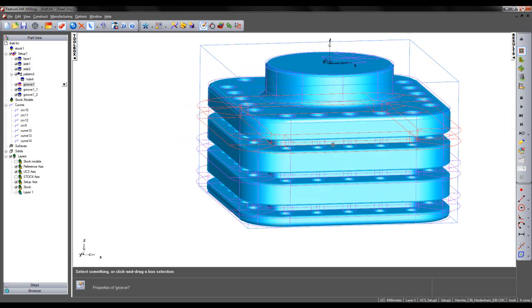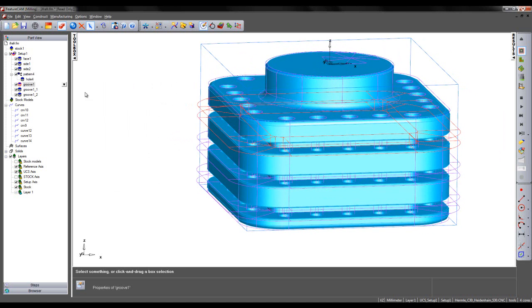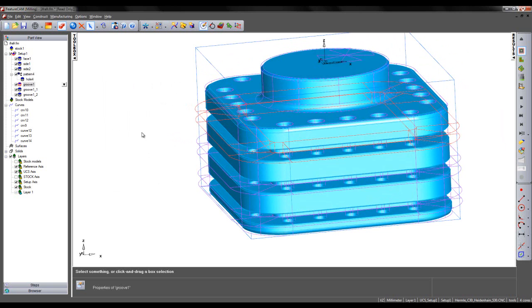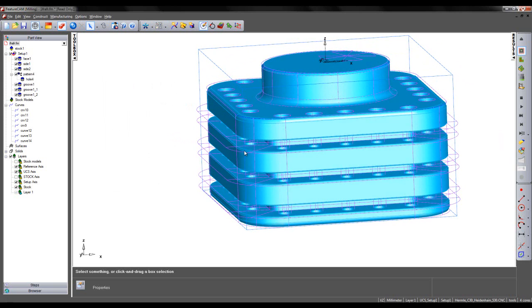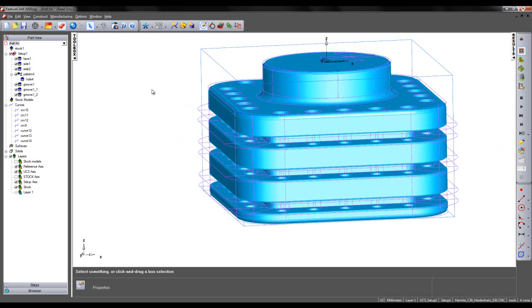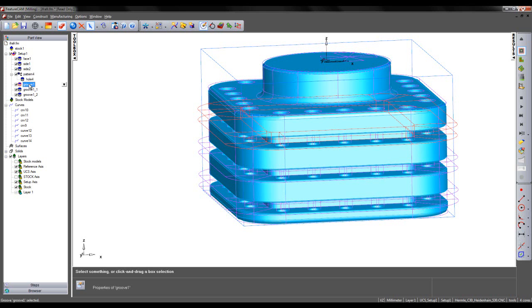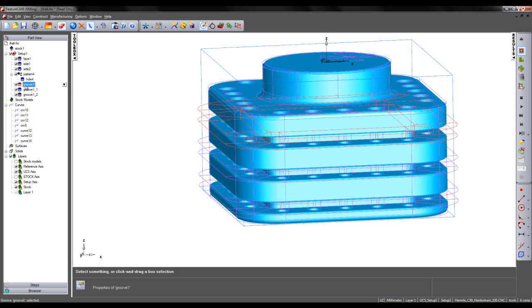Instead of repeating the process of going into the particular feature and making changes to the strategy, feeds and speeds, and tooling, I simply want to copy the attributes of Groove 1 into my subsequent grooving features.